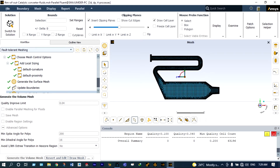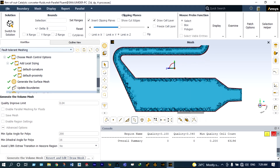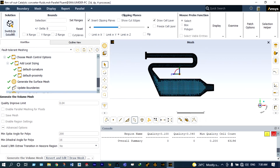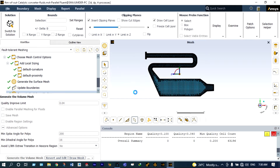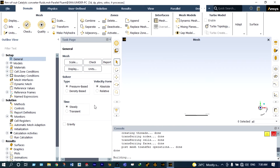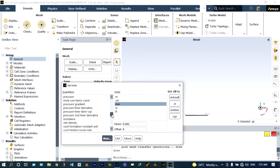Volume mesh is generated. The overall summary shows medium quality of 0.2 and cell count of 63,196 — this is a good result. Next I'm going to switch into solution mode. To ensure the meshing is perfect, first we select units — length as millimeters and temperature in degree Celsius.